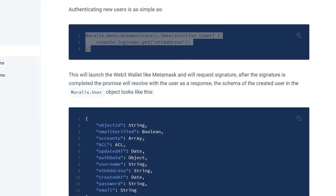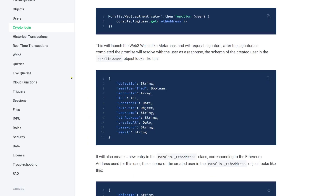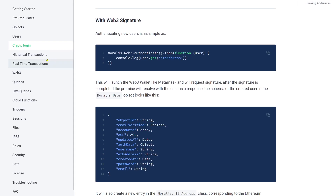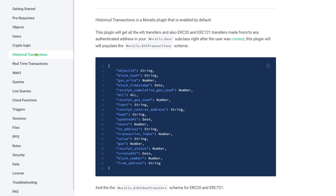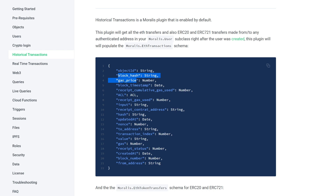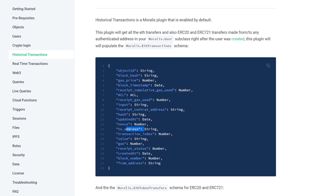If you look at the documentation on the left, you see that there are a lot of features. For example, when you log in a user, you instantly get all of their historical transactions. Each transaction has a block hash, gas price, block stamp, all of this connection to the block — receipt status, block number, from address, to address — all of the things you need. So you get all about the user as soon as they log in.